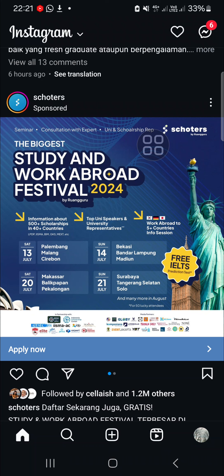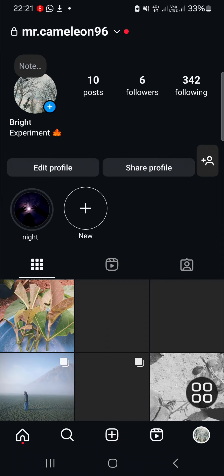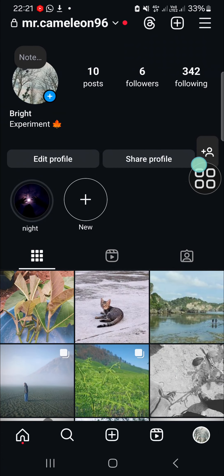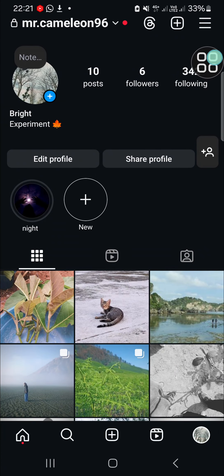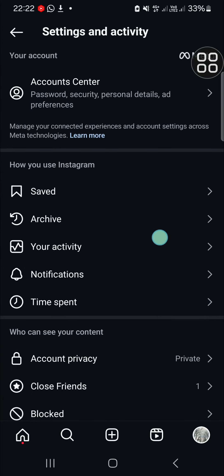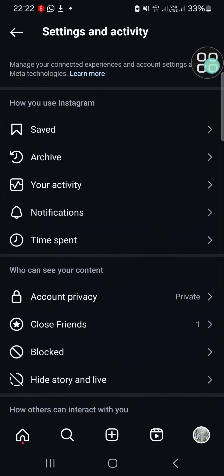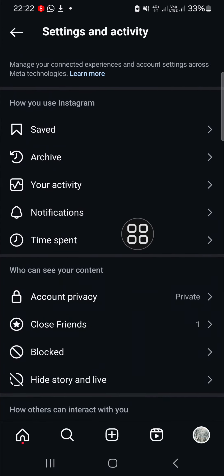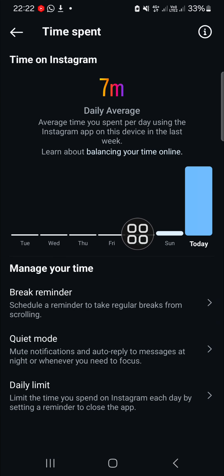First thing first, we need to open our Instagram profile. After you have opened your profile, you can go to the Instagram settings by tapping on the three lines on the top right, and you can go to the 'Time Spent' option right here.